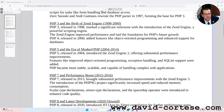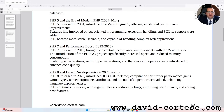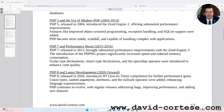PHP 5 and the era of modern PHP, 2004–2014. PHP 5, released in 2004, introduced the Zend Engine II, offering substantial performance improvements. Features like improved object-oriented programming, exception handling and SQLite support were added. PHP became more stable, scalable and capable of handling complex web applications.